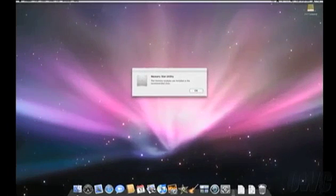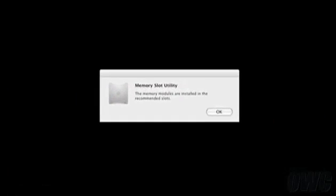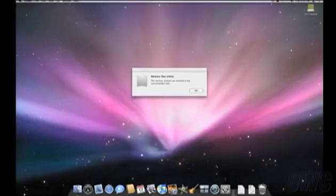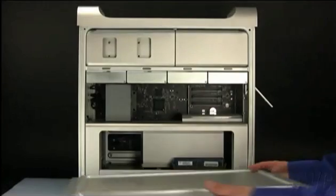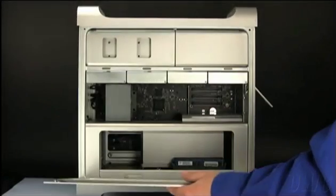If you have installed your memory correctly, you will get a dialog box telling you that you have. You may then replace the door and latch it.